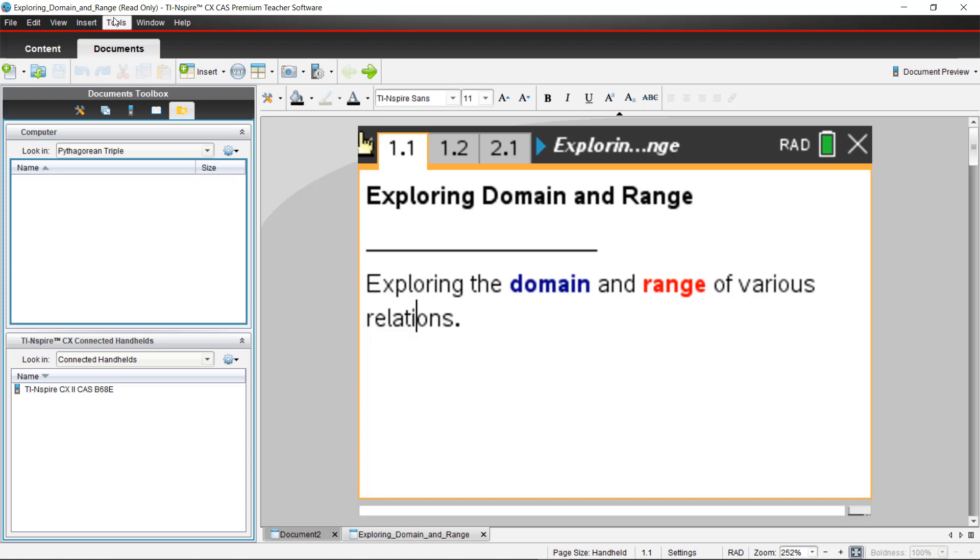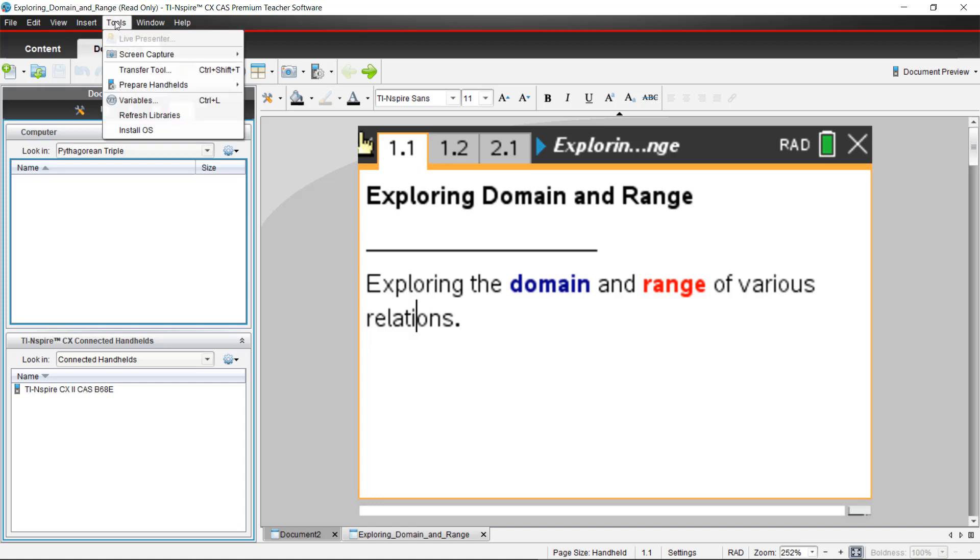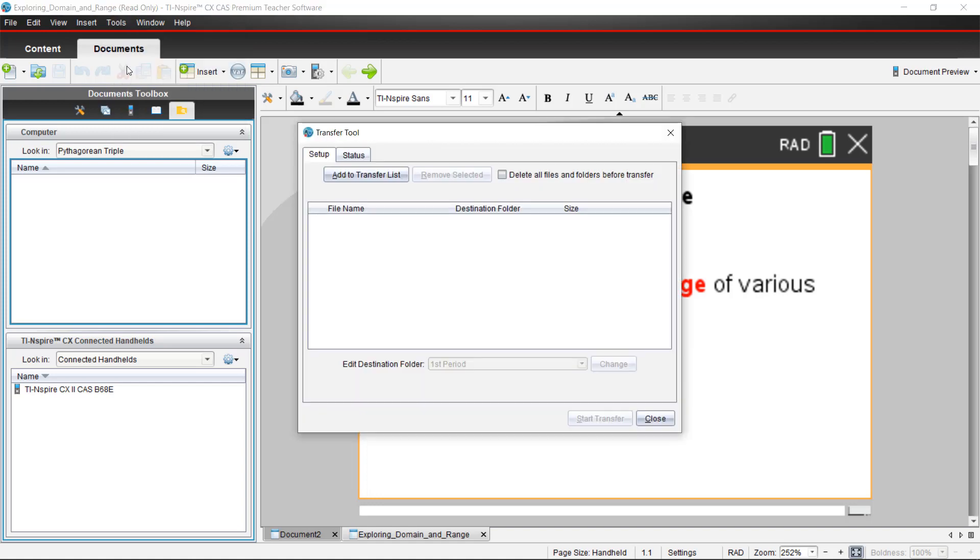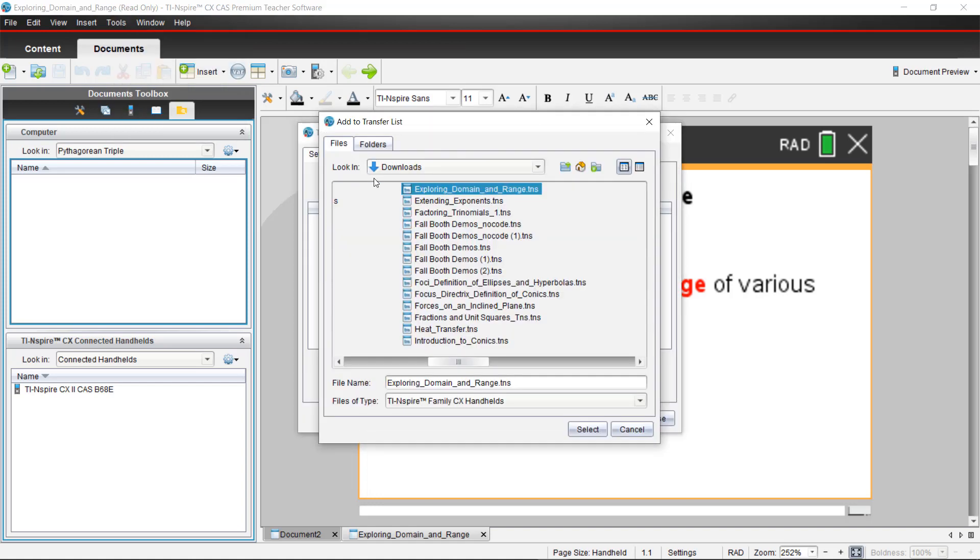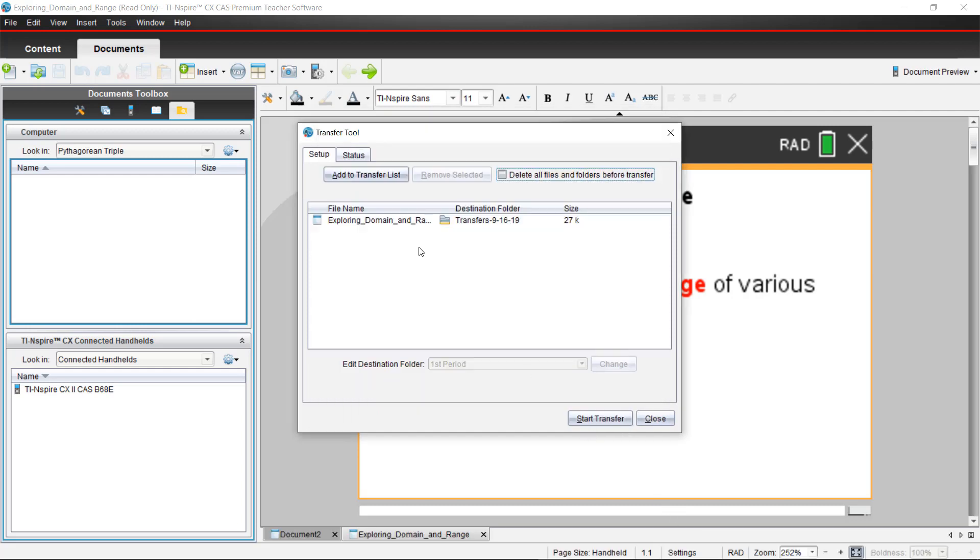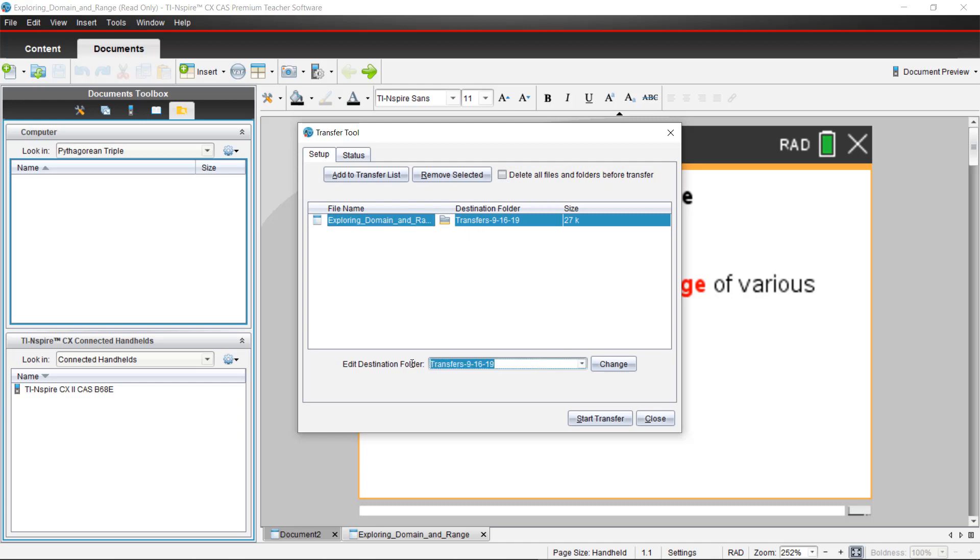You're going to access the tools menu at the top of the screen, transfer tool, add a file to your list. In this case I'm going to use exploring domain and range that I downloaded. You can choose that folder by highlighting it and change the name of it if you would like to the class period or anything else.